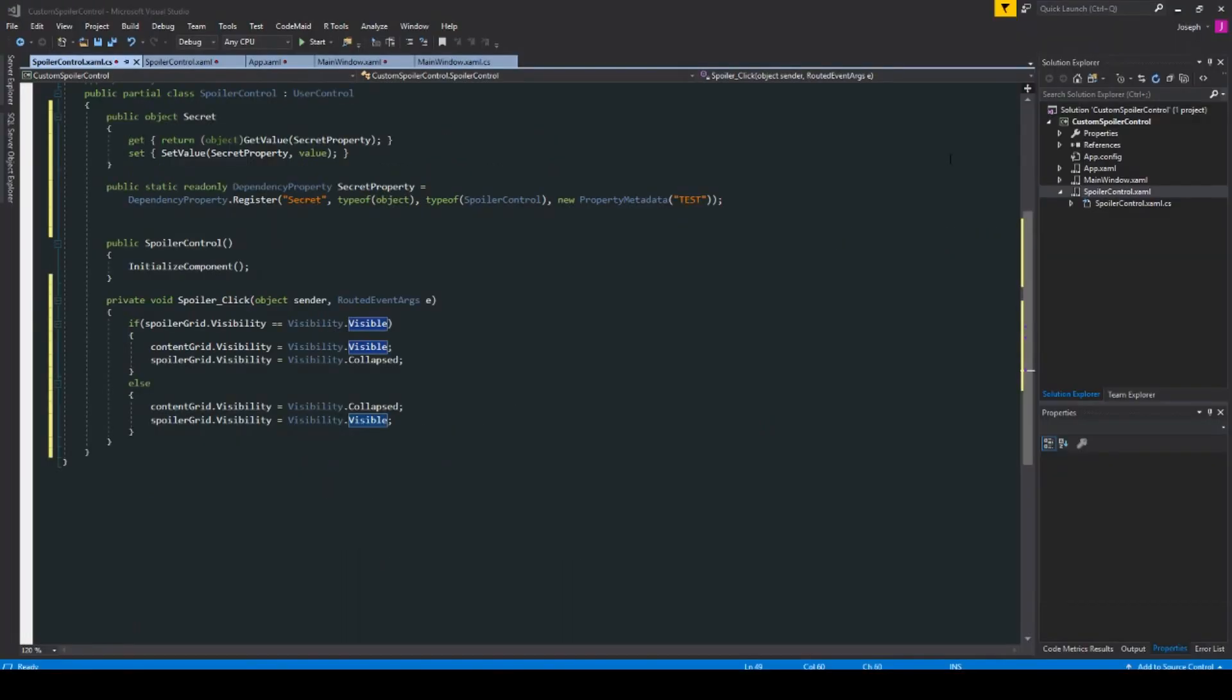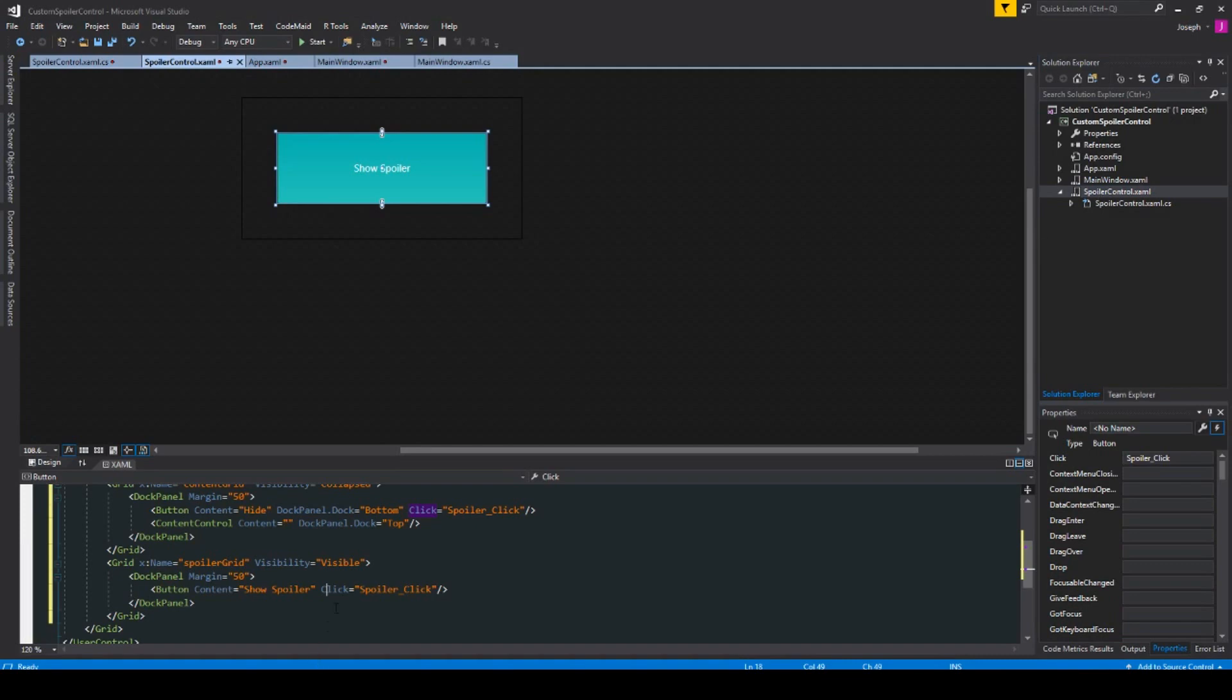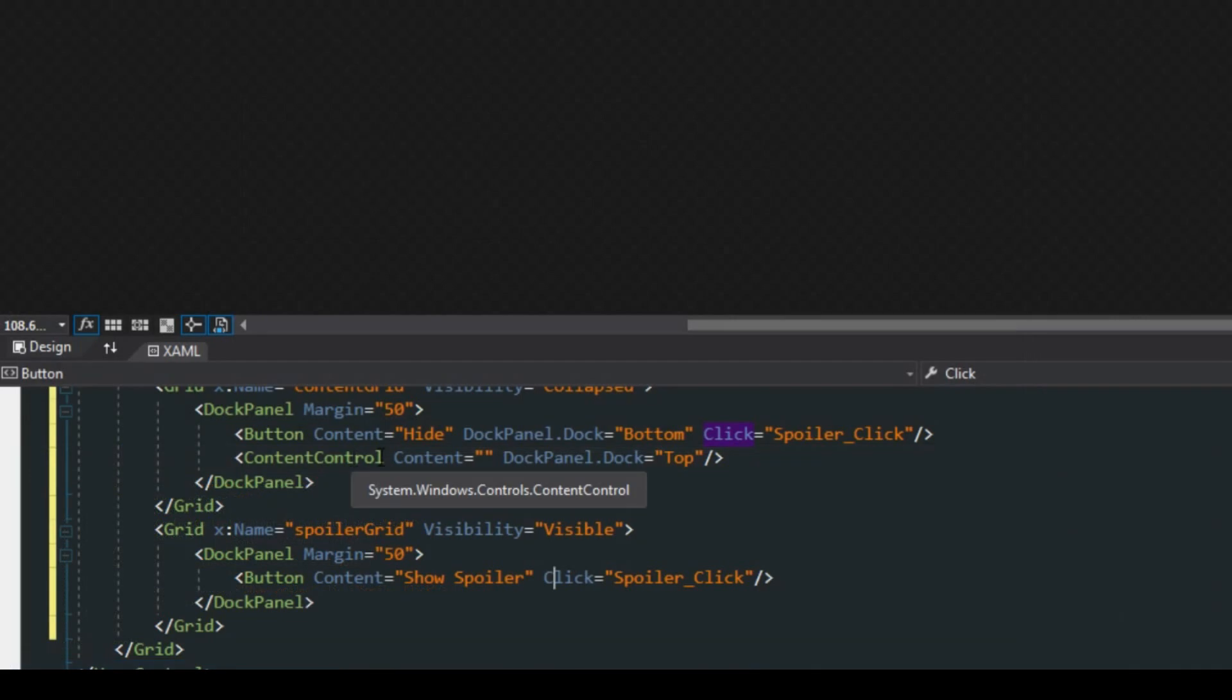So now we go back to our user spoiler control here. We see we have everything set up but if you remember down here in our content control we actually have our content set to nothing, which means even though our spoiler buttons will work, there's going to be nothing displayed.